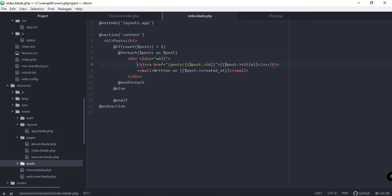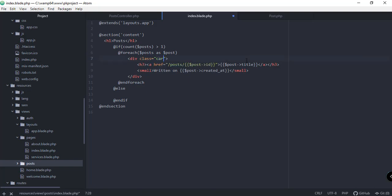We also made our title a link so we could click on it and be redirected to another page showing the full details of that particular post. We also added the created_at, or 'written on', date. I realized we used the class 'well' which is no longer included in Bootstrap, so we're going to use 'card' for this instead.